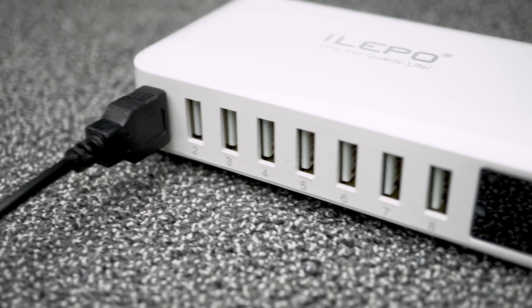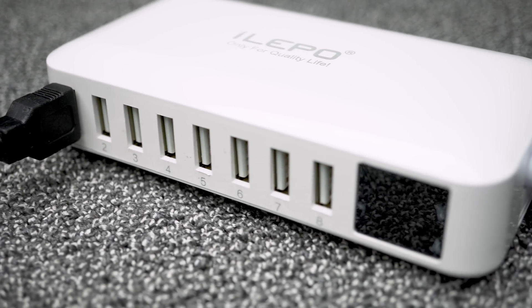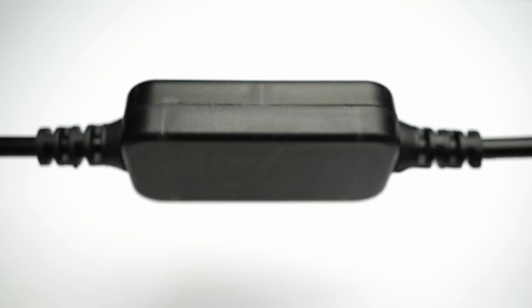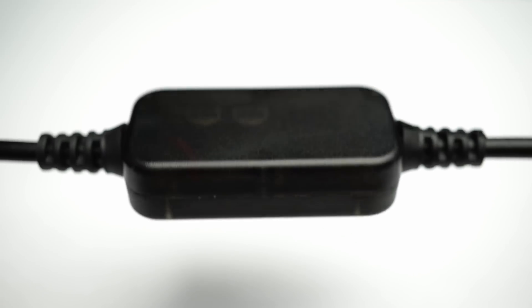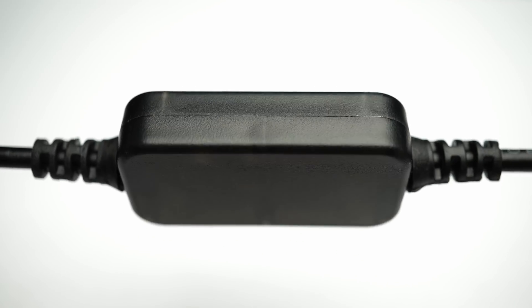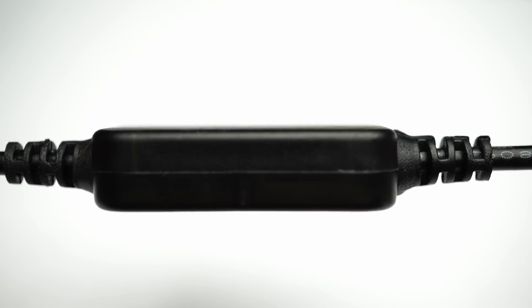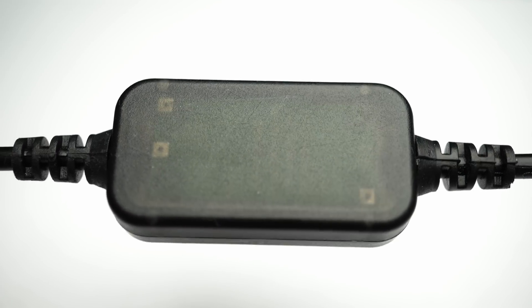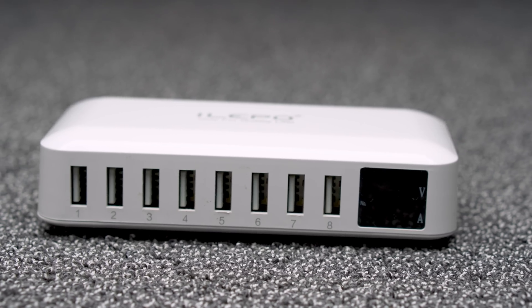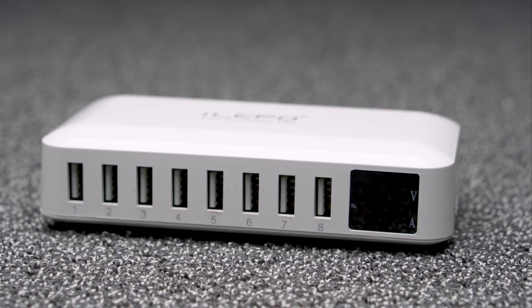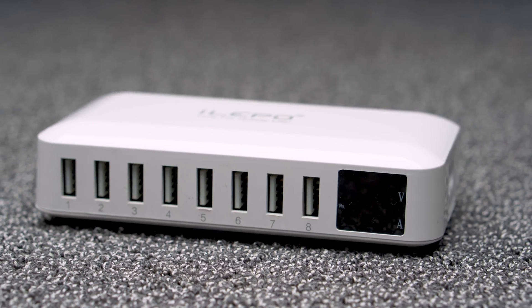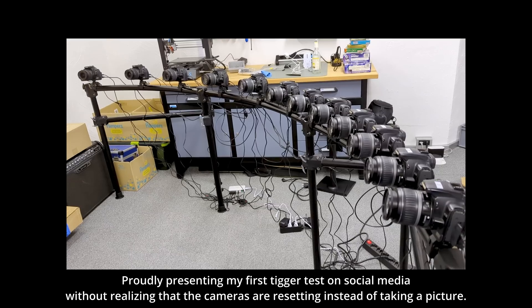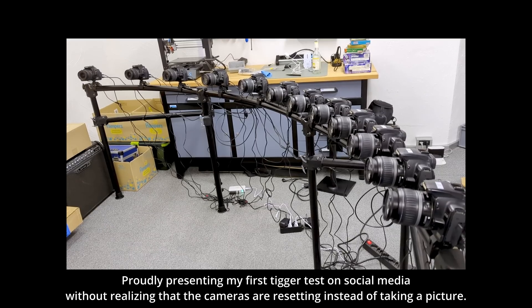What I did not consider is that those adapters need to convert the 5V from USB to 7.4V for the cameras. So, it's not as efficient as I thought, but even worse, the multi-charger sees a sudden current spike from all cameras as they trigger simultaneously and I tested several chargers I had at home and most could not keep up fast enough.